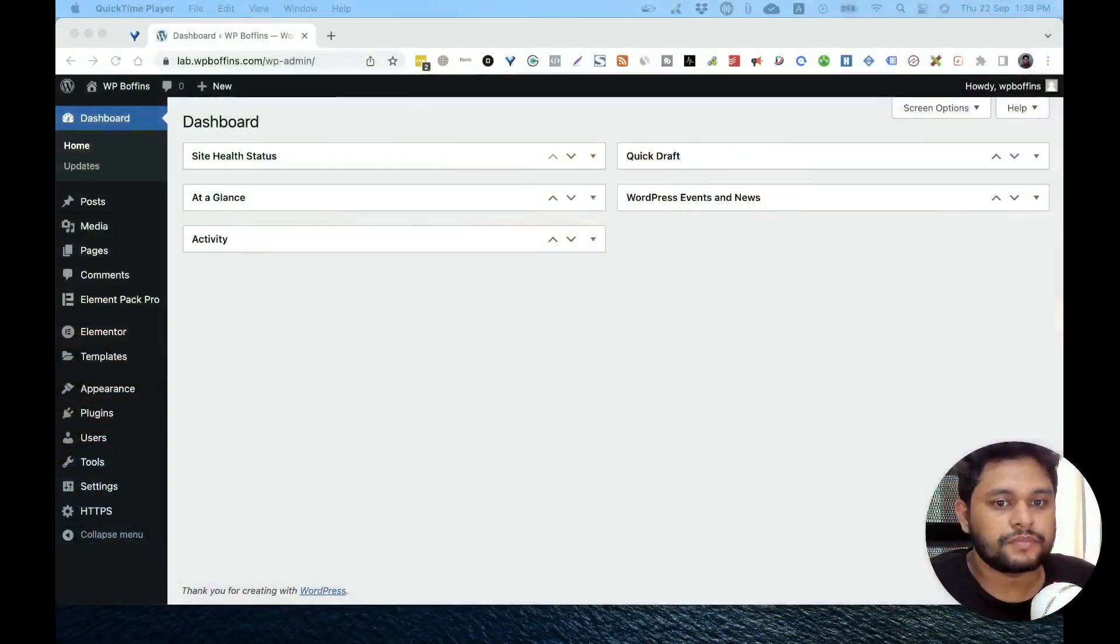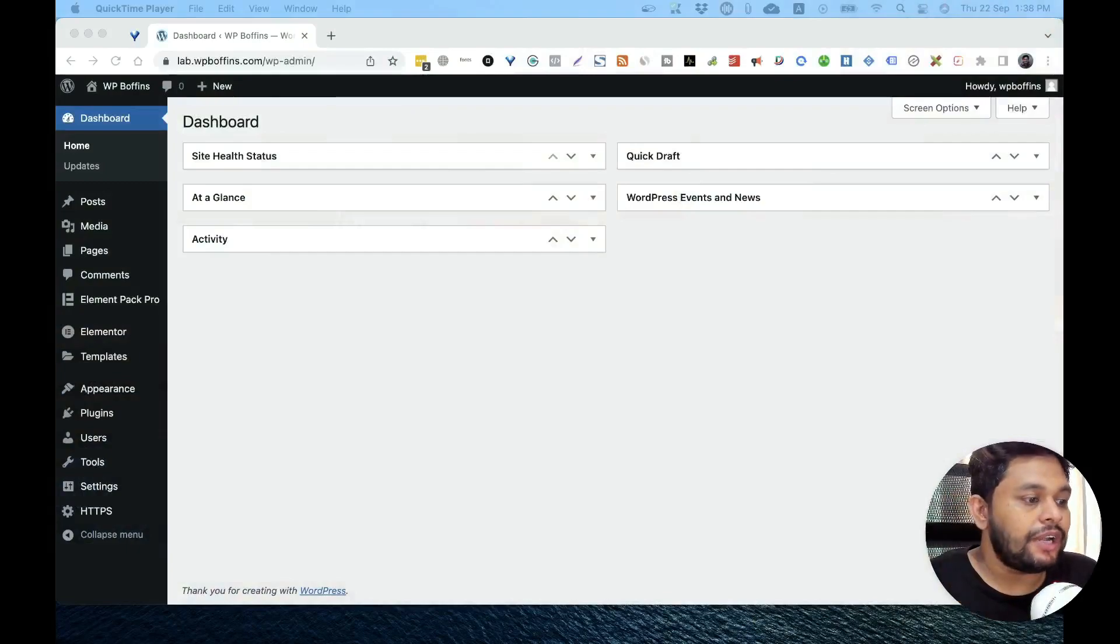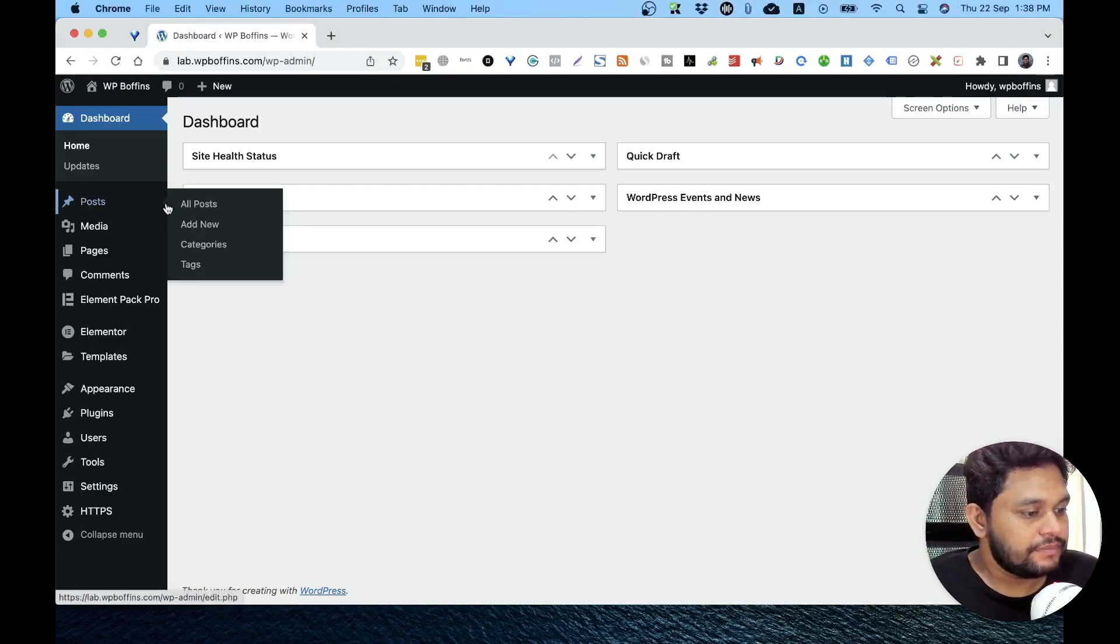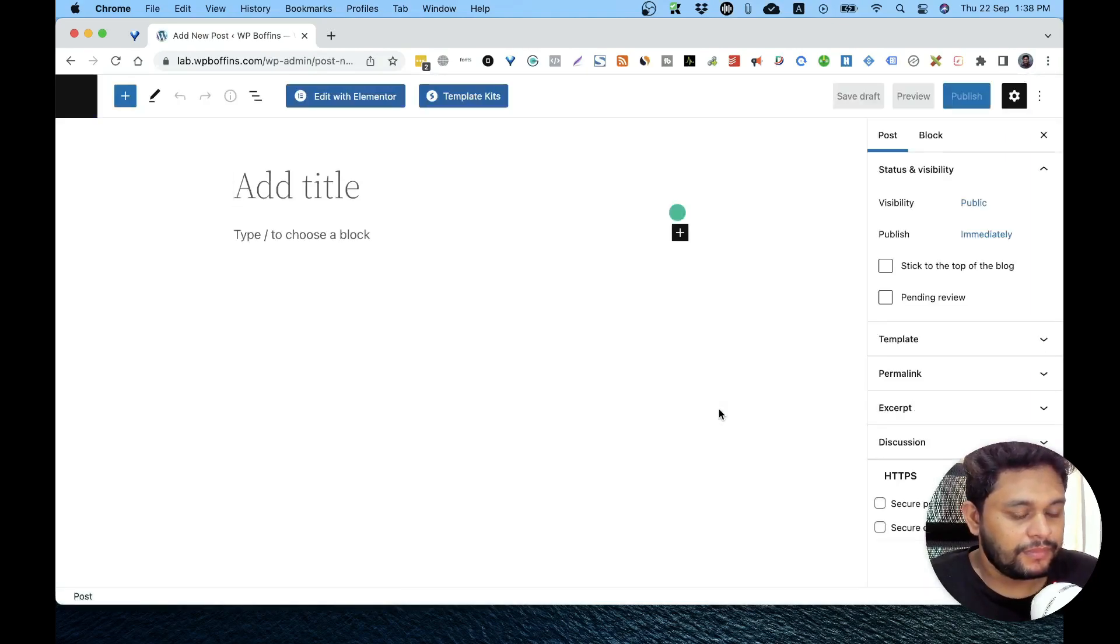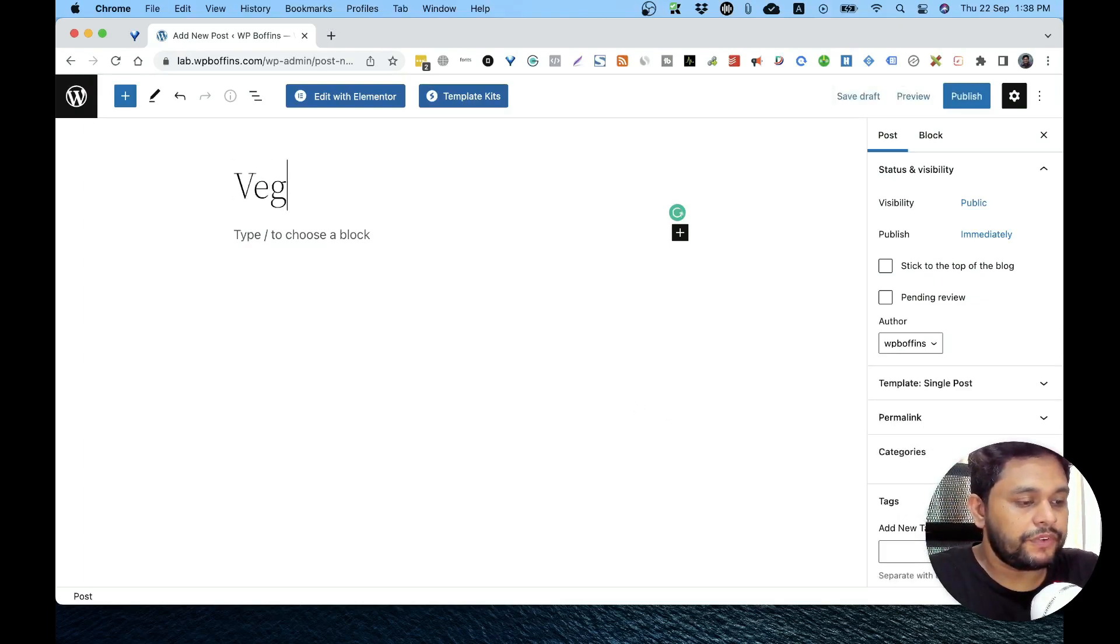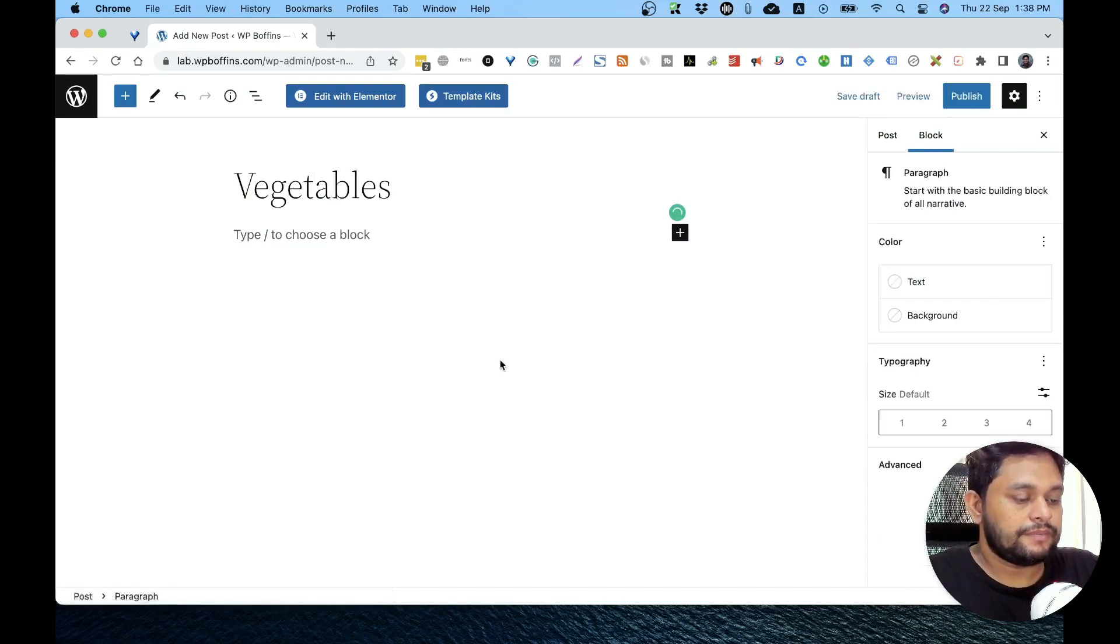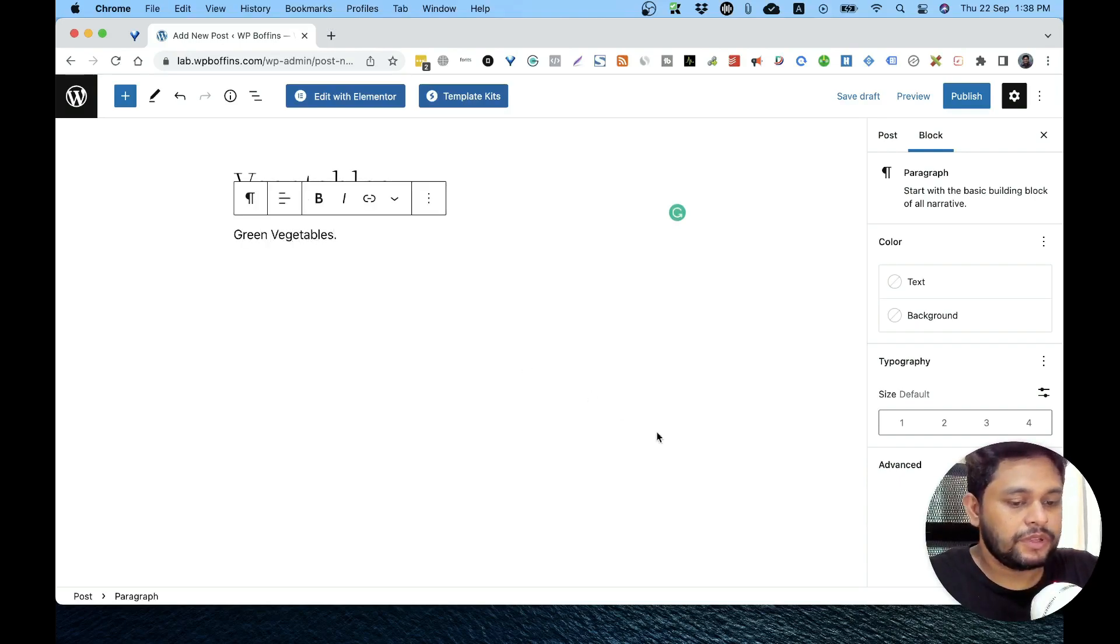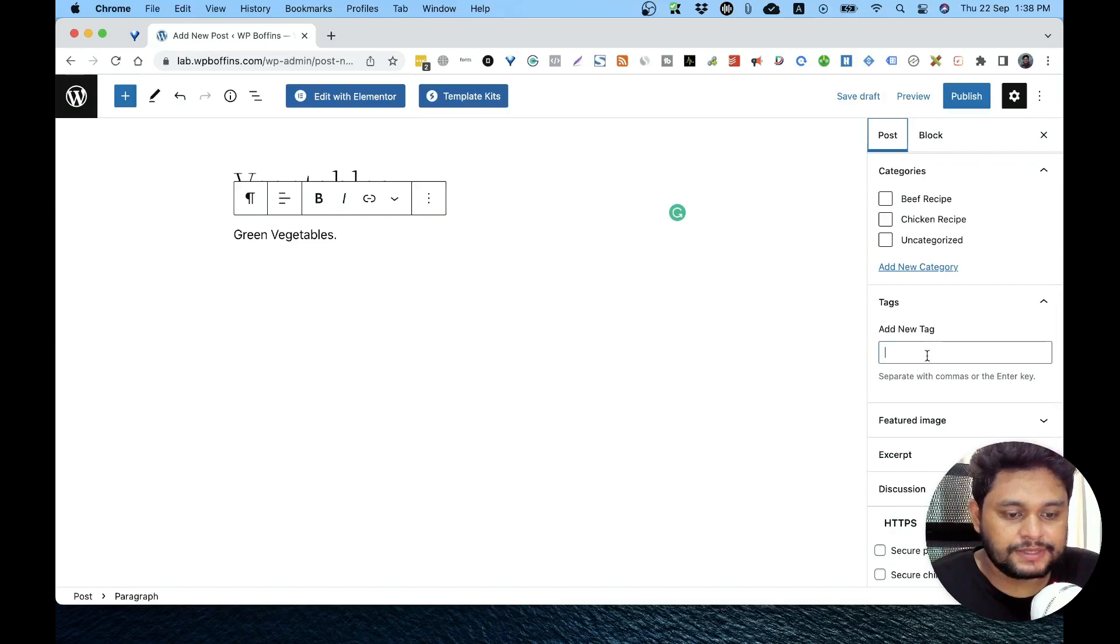Let's take a look at how to use tags. We are on our lab.wpbuffins.com and from here I am going to start a new post. Let's say I'm giving a title: green vegetables.